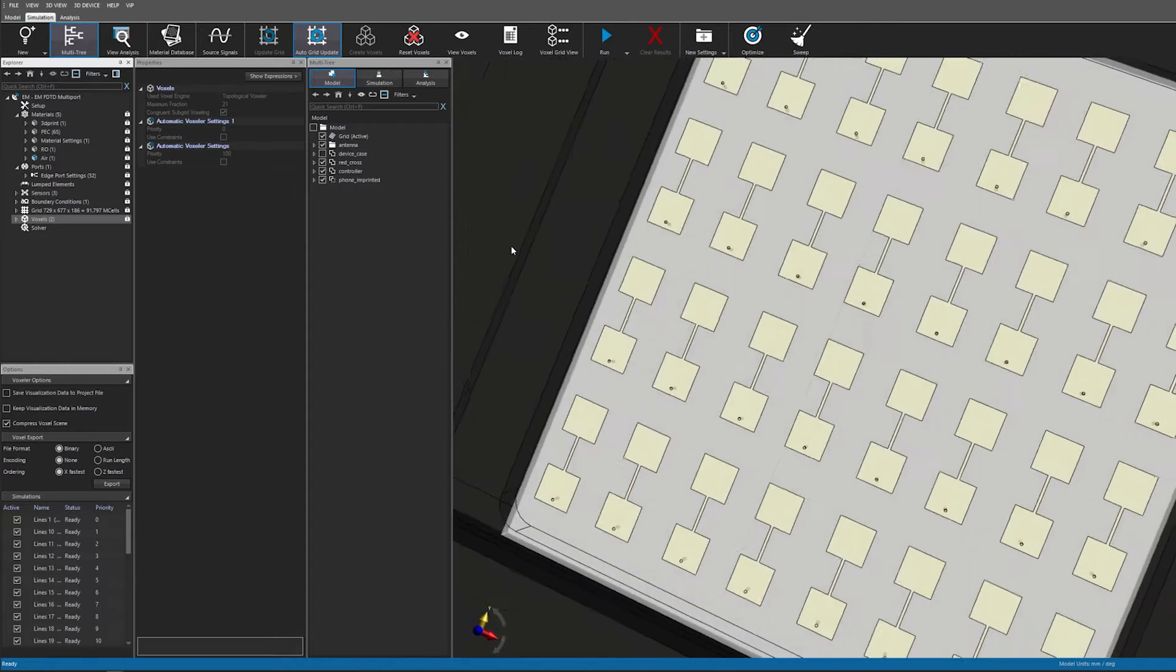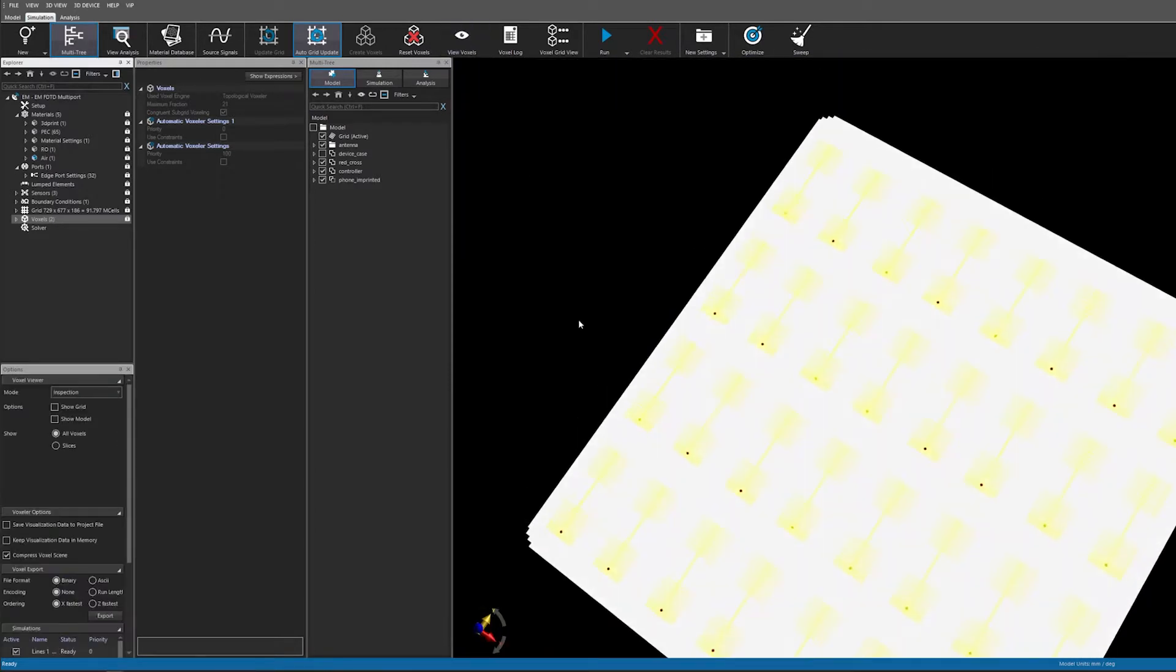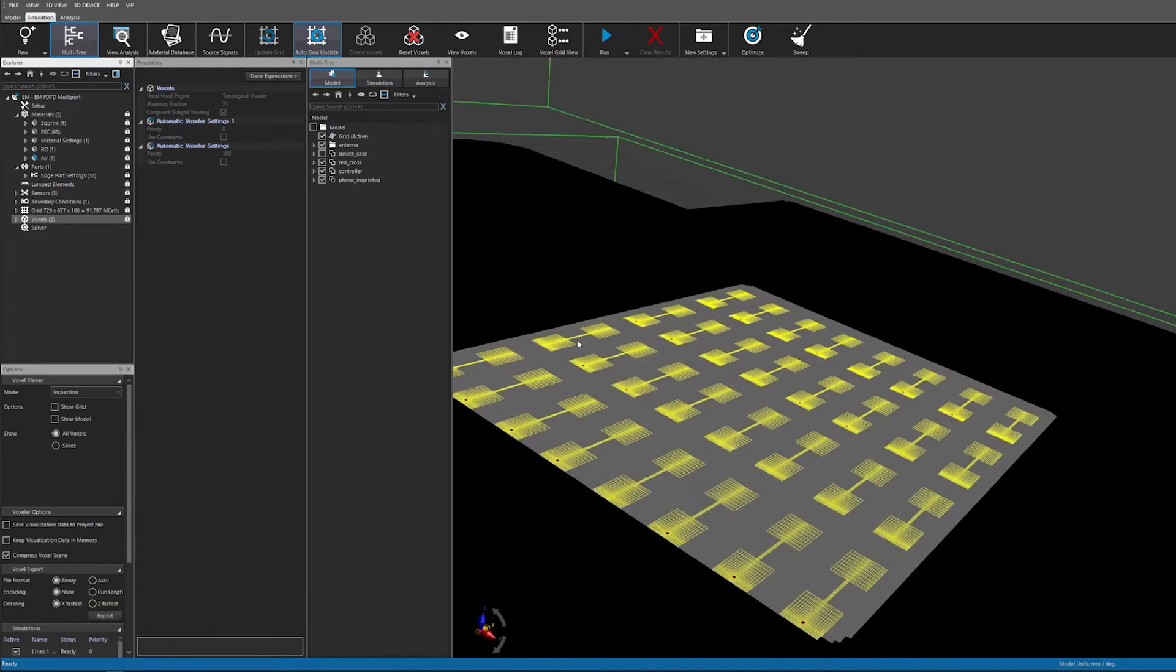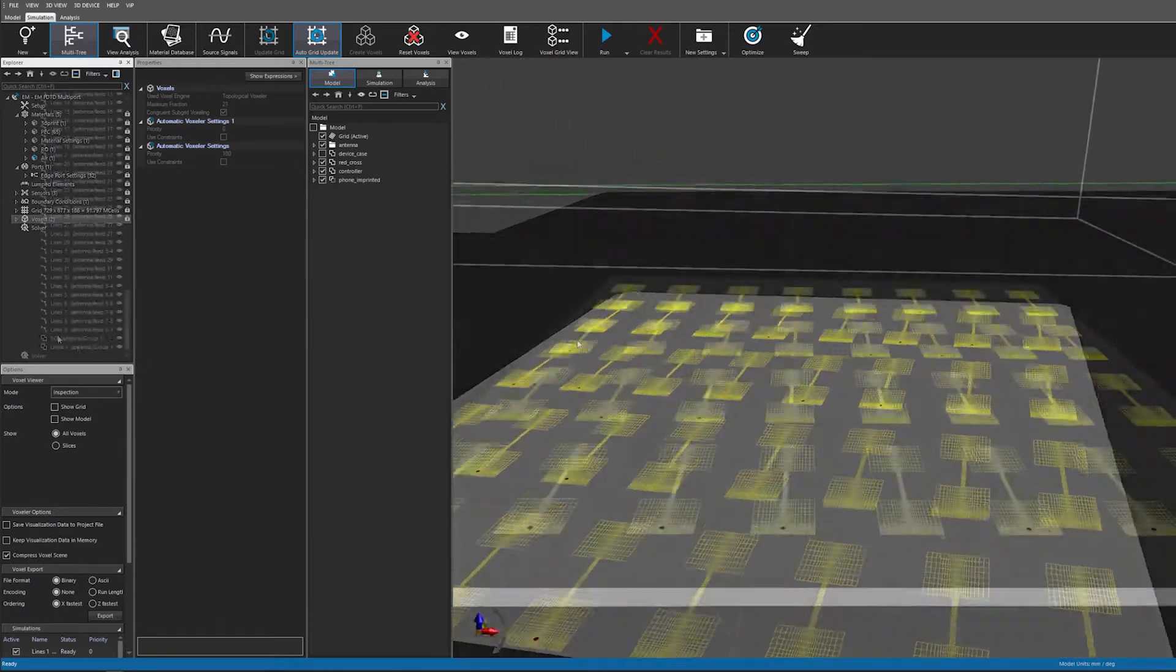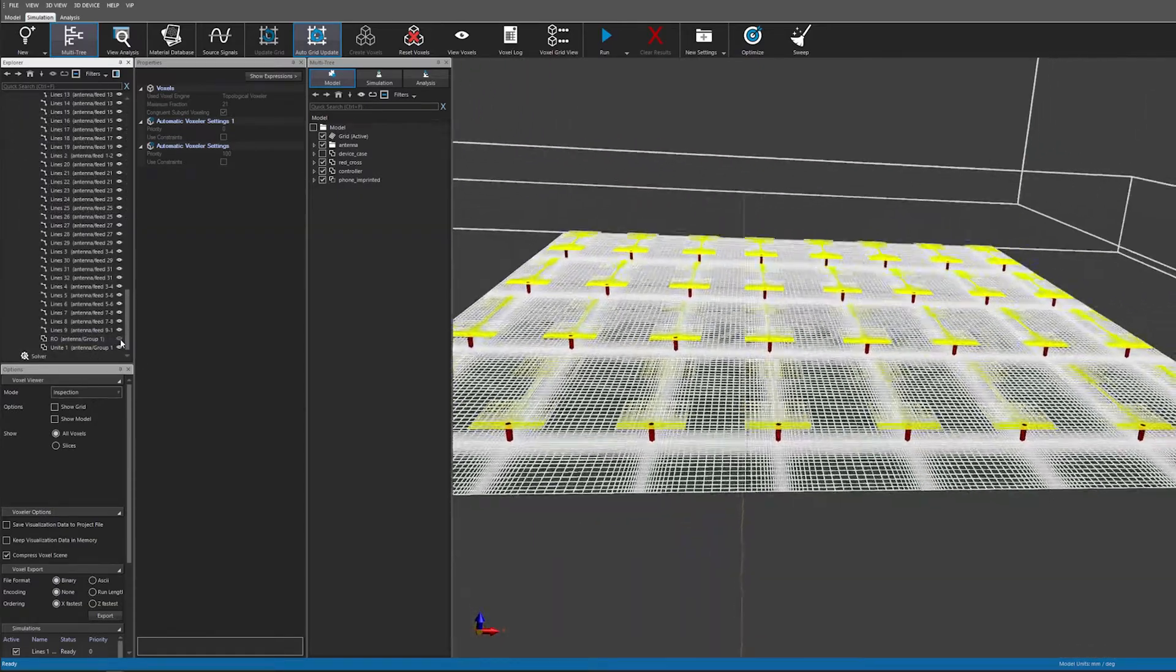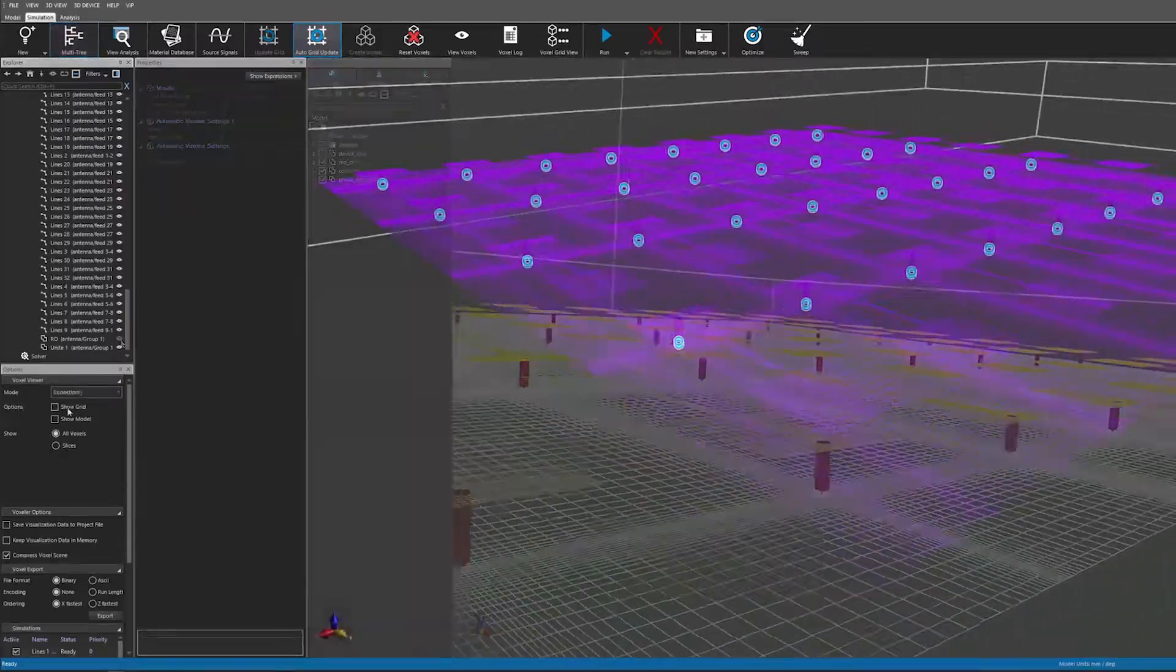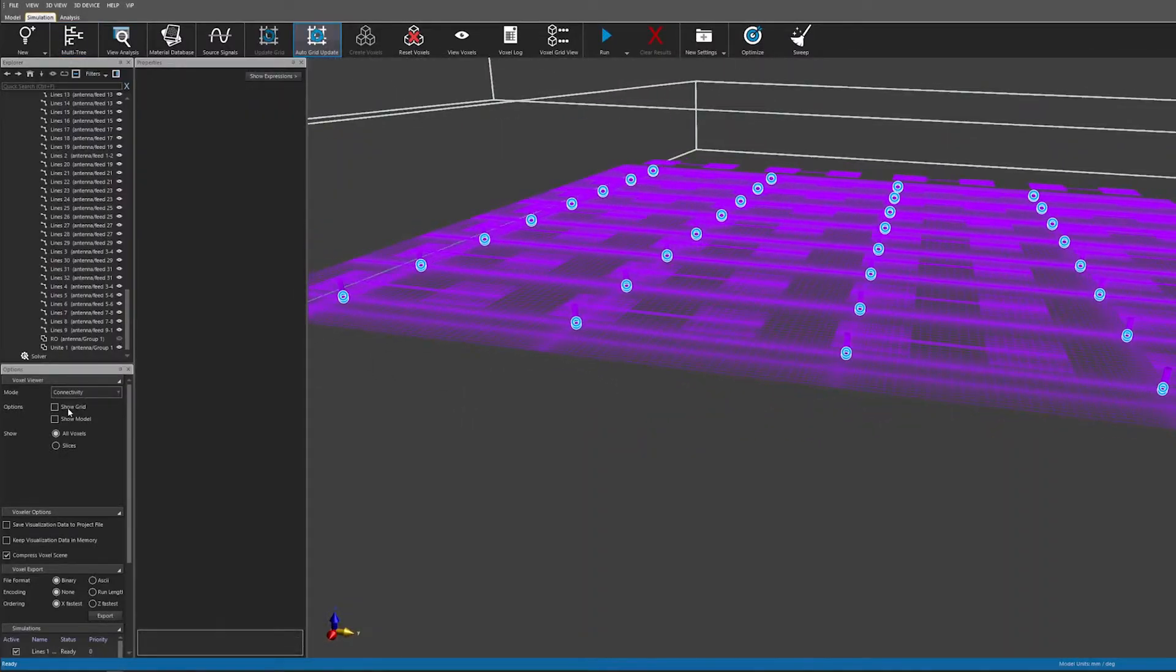Nevertheless, it is wise to check the voxels, for example, to make sure that all 64 radiating patches are correctly connected to the ground plate by the excitation sources or microstrip lines.